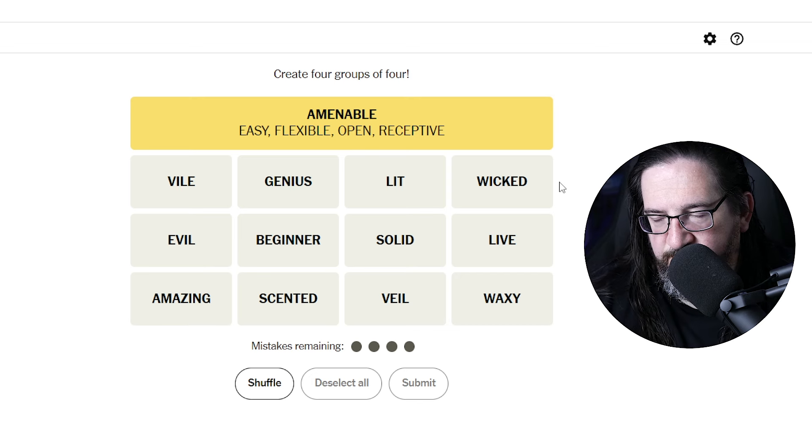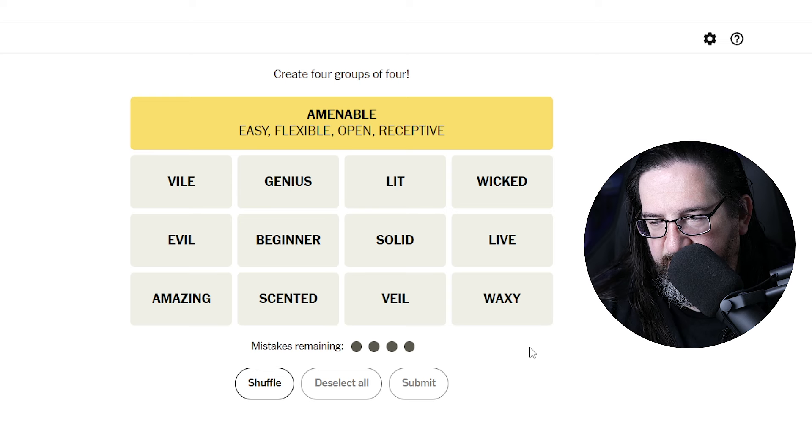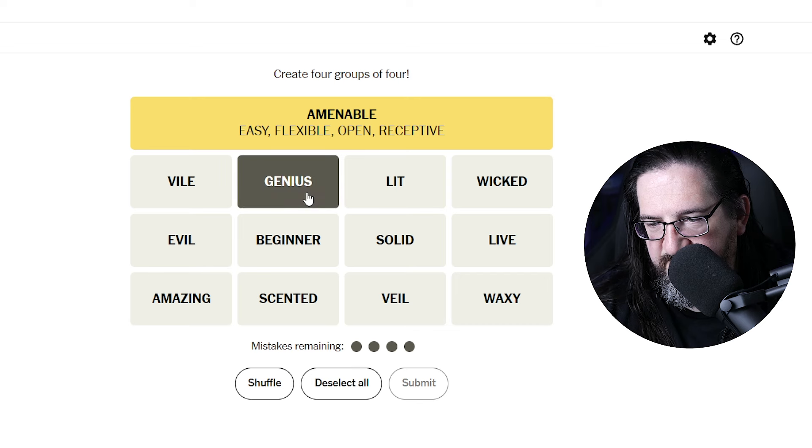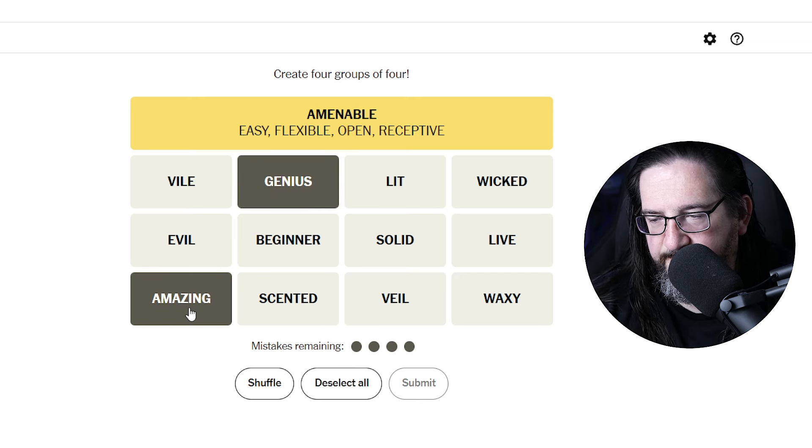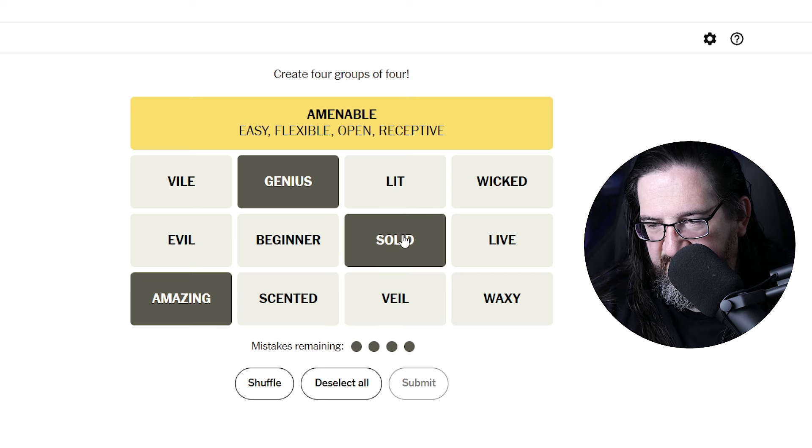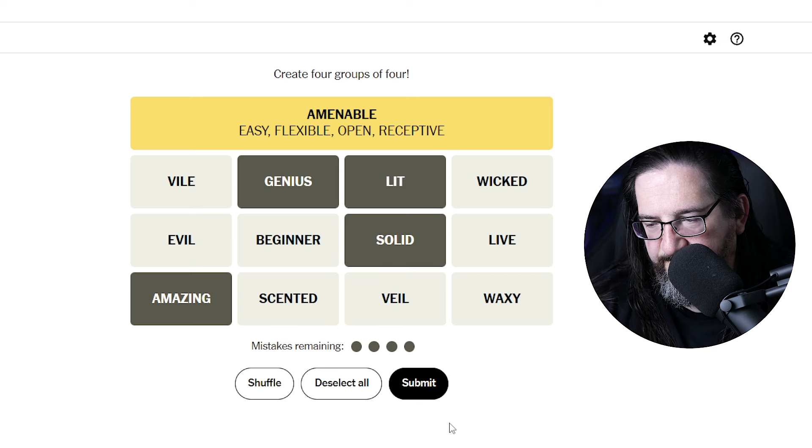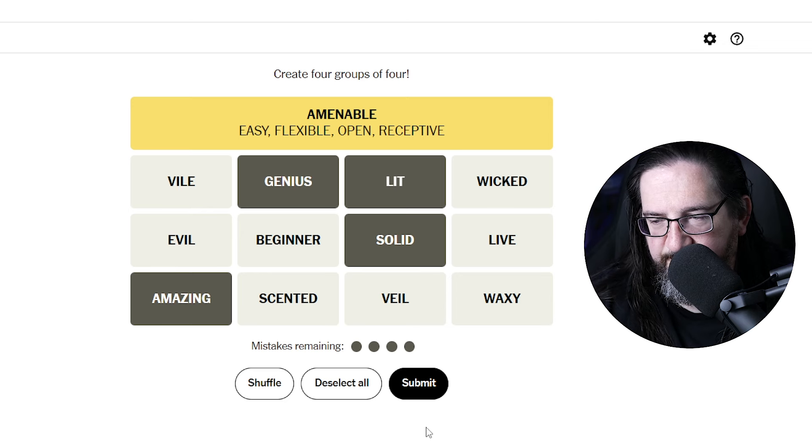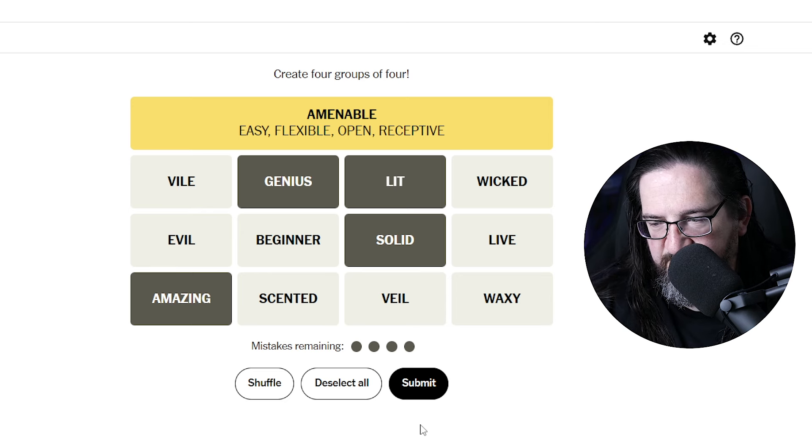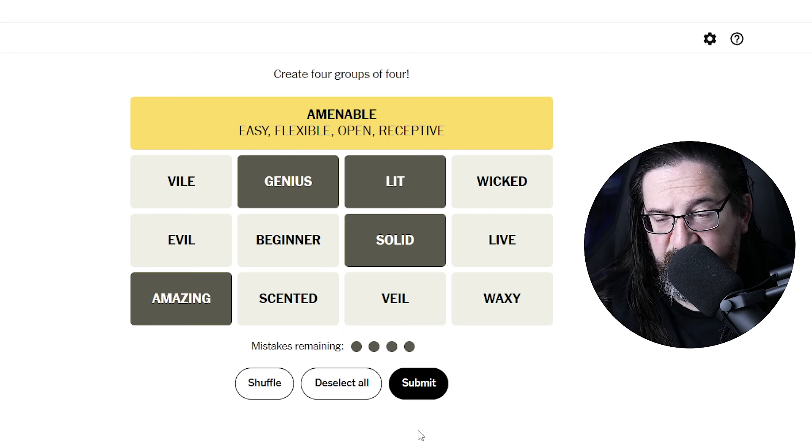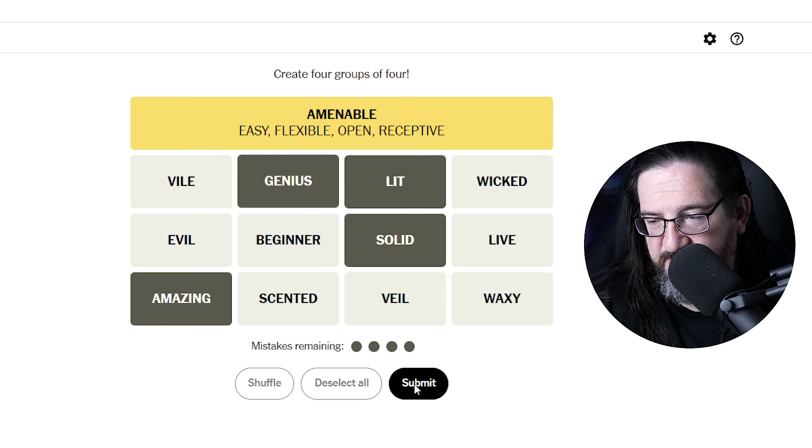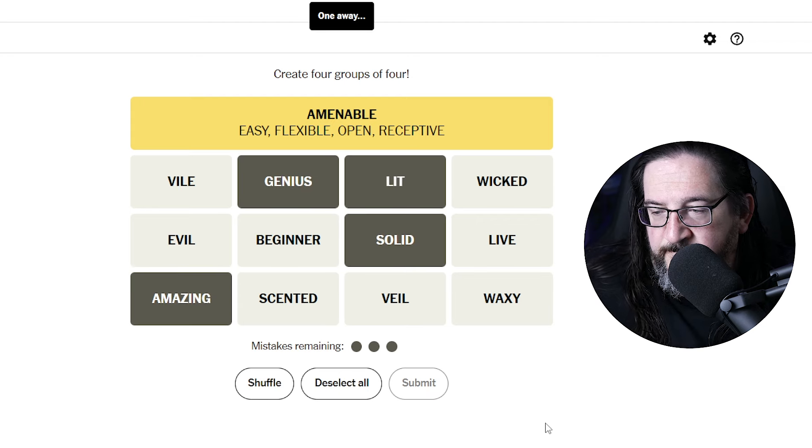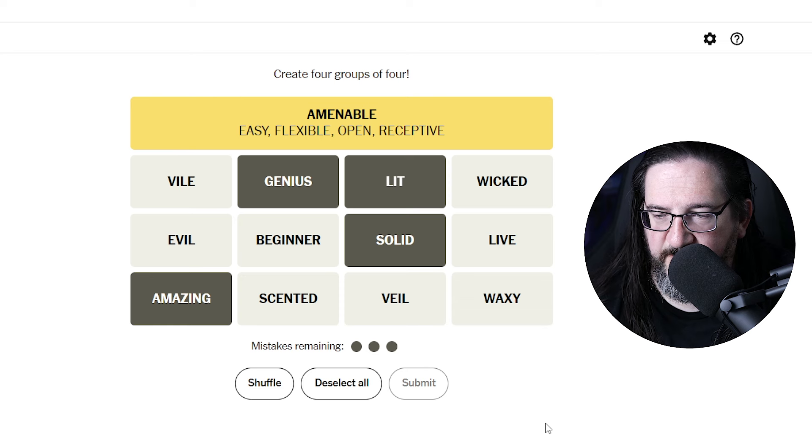Genius, amazing, solid, and lit would be positive terms, terms of affirmation, ways to describe something that's exceptional. One away.